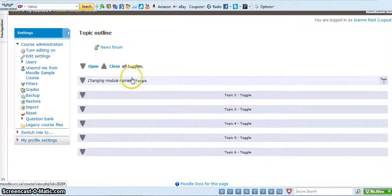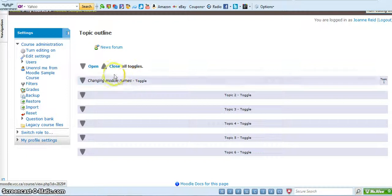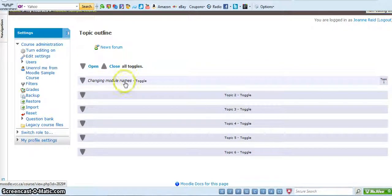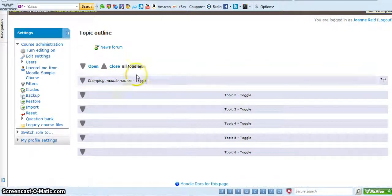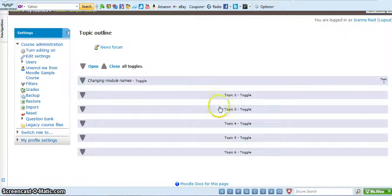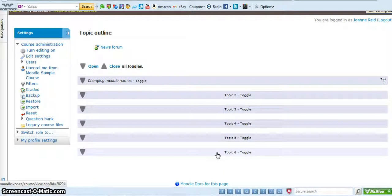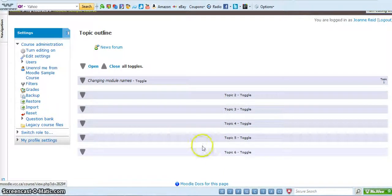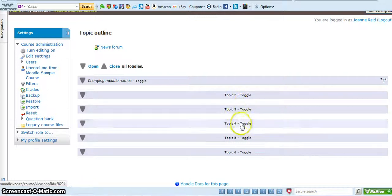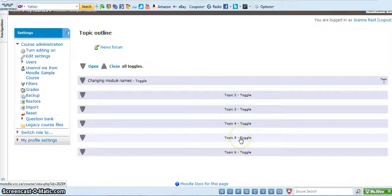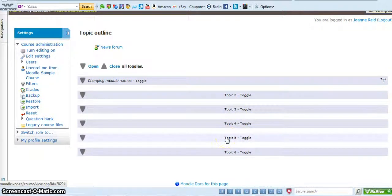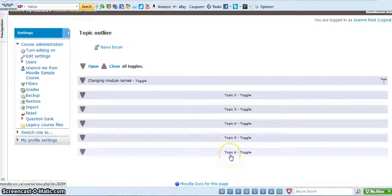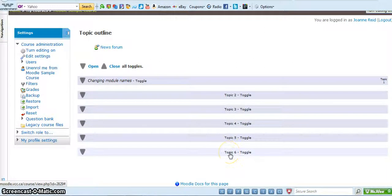In this example I've changed the first module name to be more appropriate for this course. You'll go ahead and change all of them based on the information in the previous video in this unit. At this point, let's say you change all of these names and you get down to the end, topic five is wrap up and you're done the course and you don't have anything to add for topic six. So you want to get rid of this.